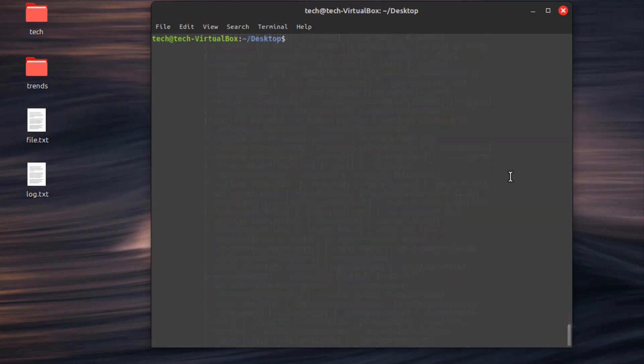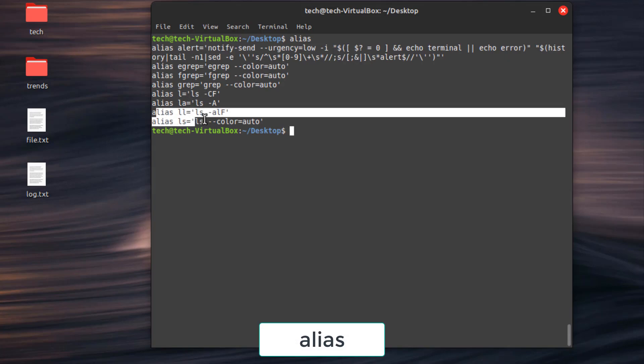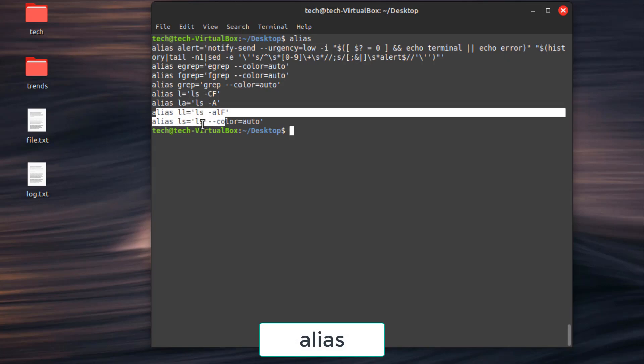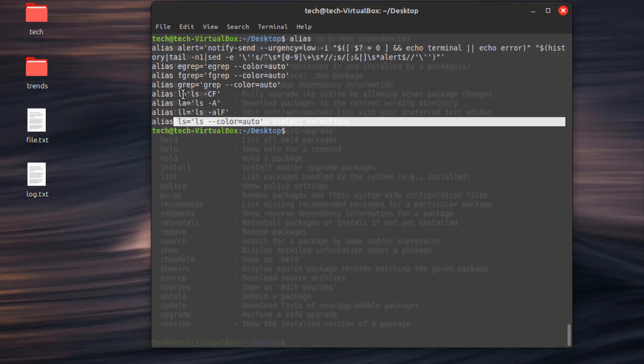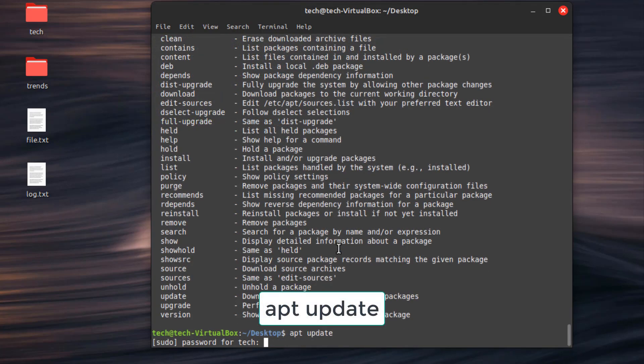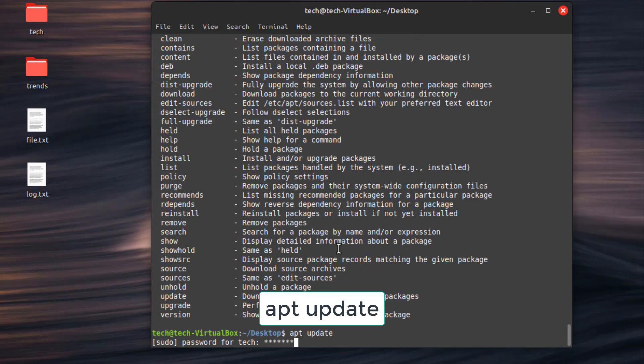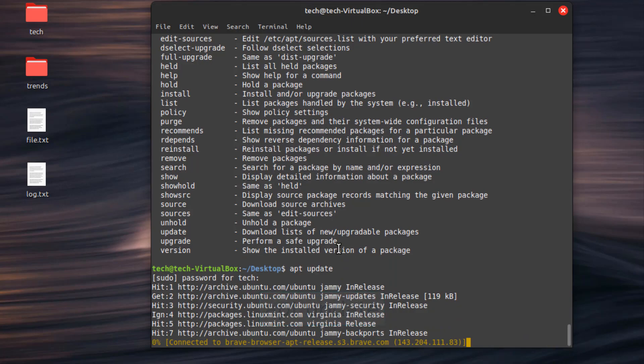Second command, alias. Create custom aliases for frequently used commands. Third command, apt-get update/upgrade. Update your system's software packages. Do it whenever you can, it is important.